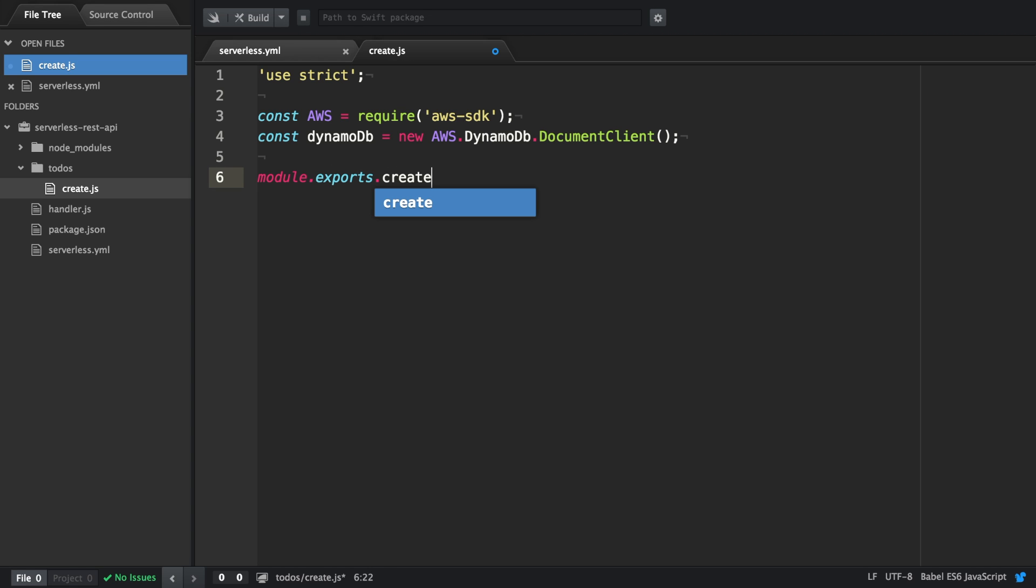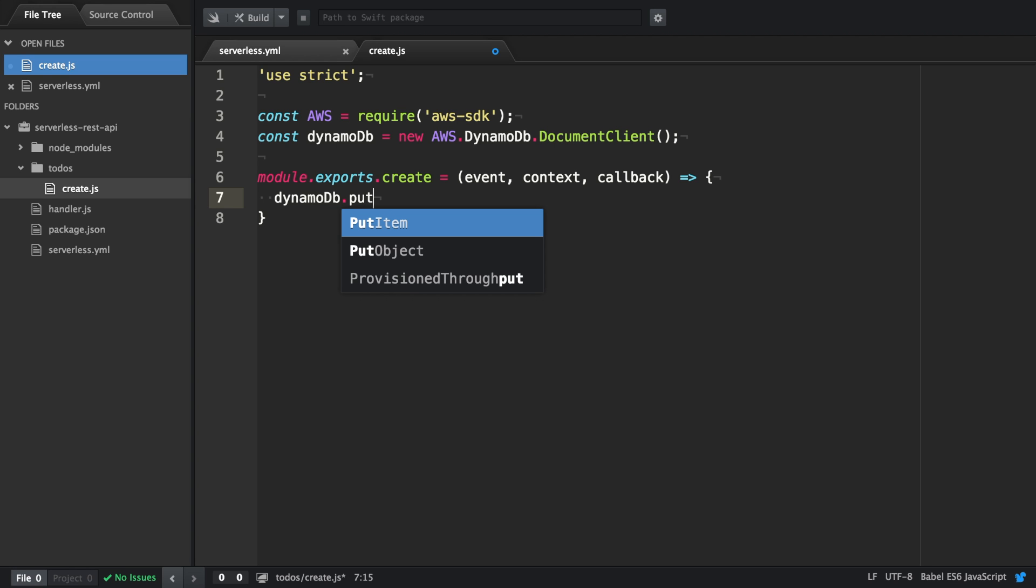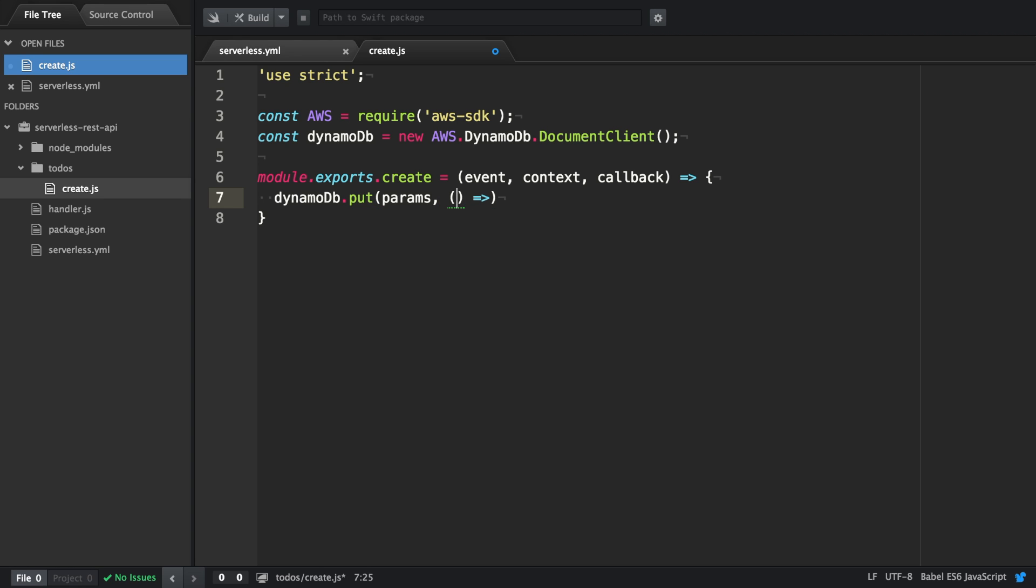So module.exports.create. This function takes three arguments. It's the event, the context, and the callback. To store data in DynamoDB, we can use the put method of the DynamoDB instance. It accepts two arguments. The first one are the parameters, and the second one is a callback.